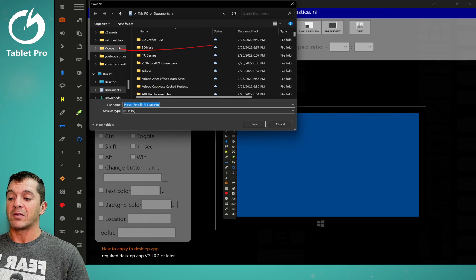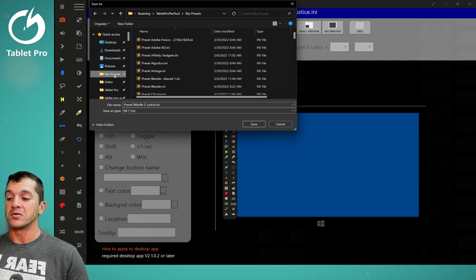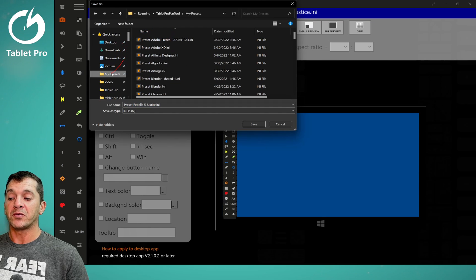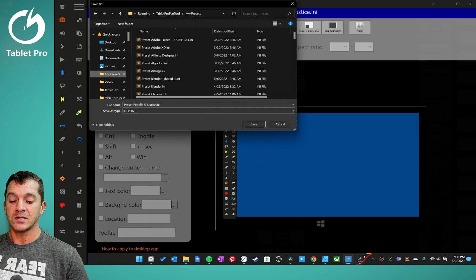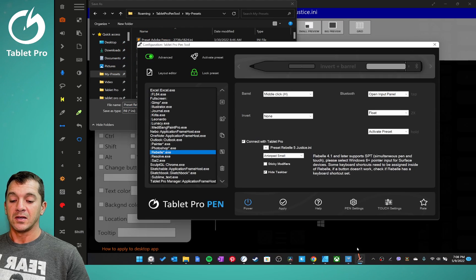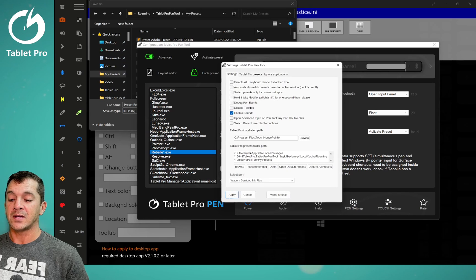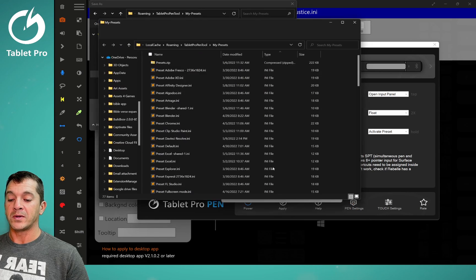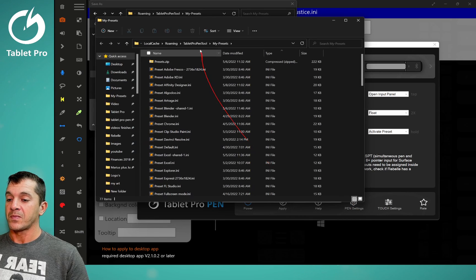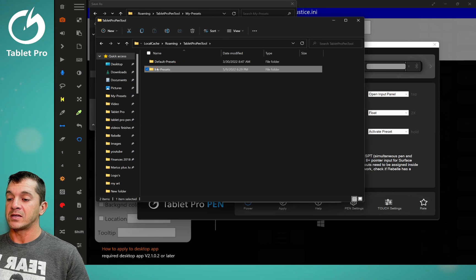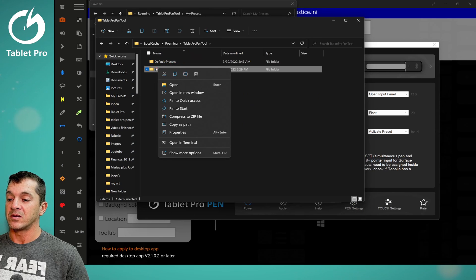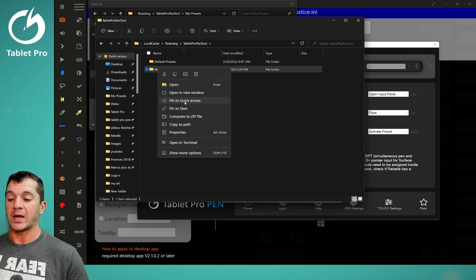Again, I recommend that you navigate to the my presets folder. Again, you can find this here, pen settings, open. And then right here, right click, choose pin to quick access.